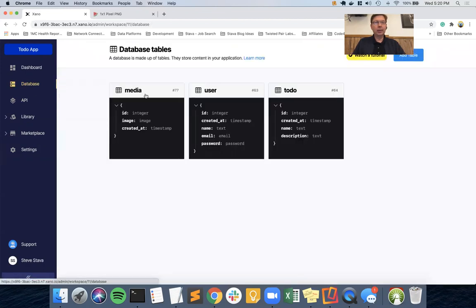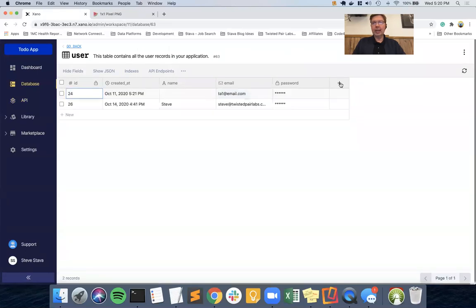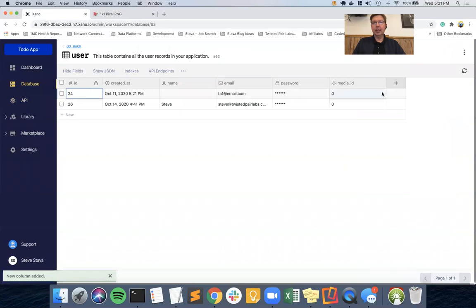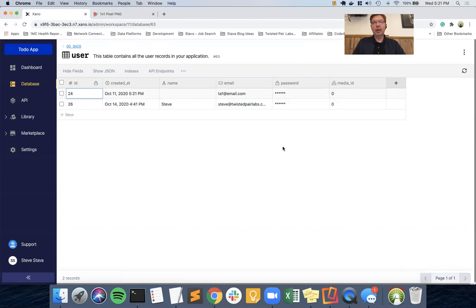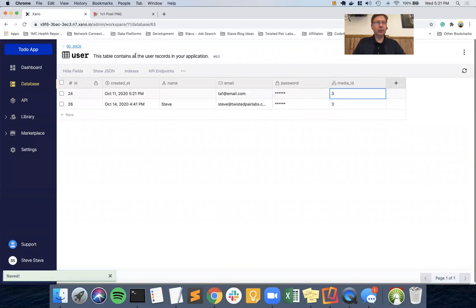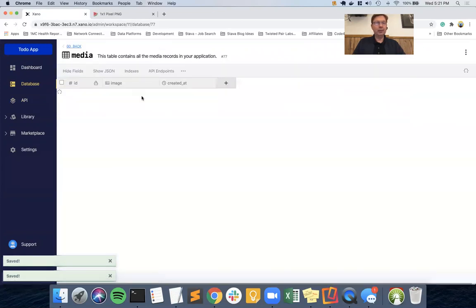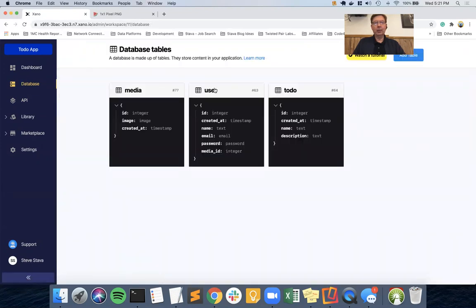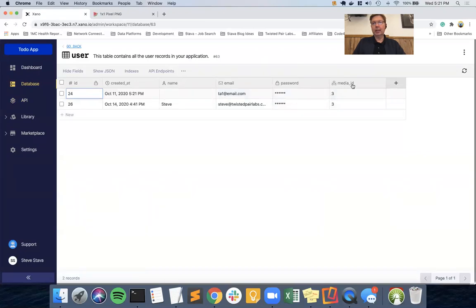Now I'm going to go into the user table and add a new column - it's going to be a table reference to media. As we get into AppGyver, we're going to upload an image from AppGyver which will go into the media table, and in the same function stack of an API we'll place the ID number of that image in the user so we have a reference. For my user I now have a reference to that media ID.